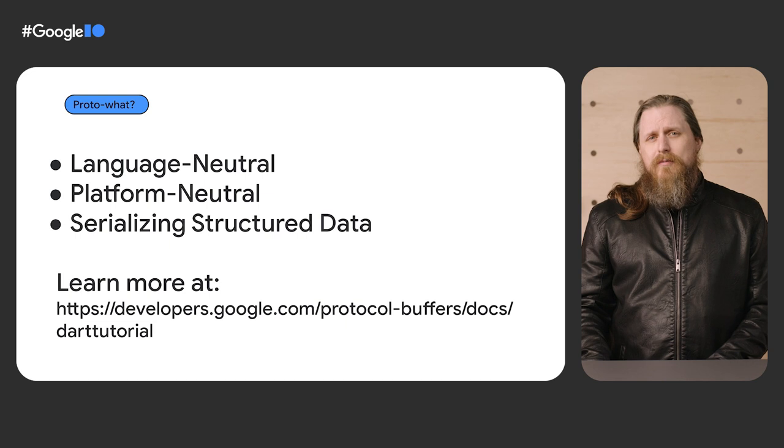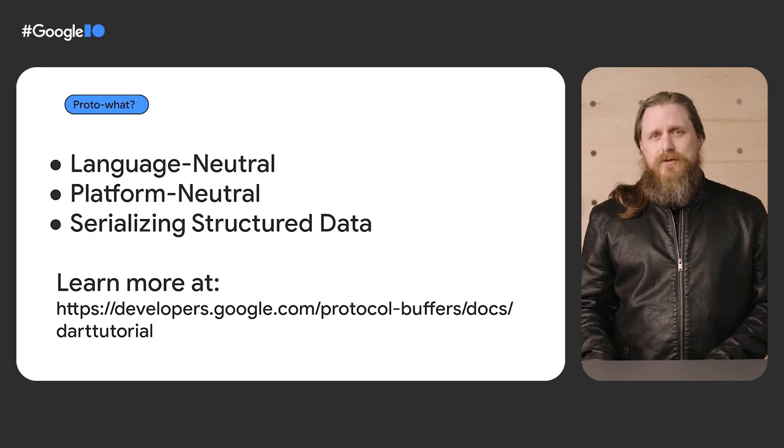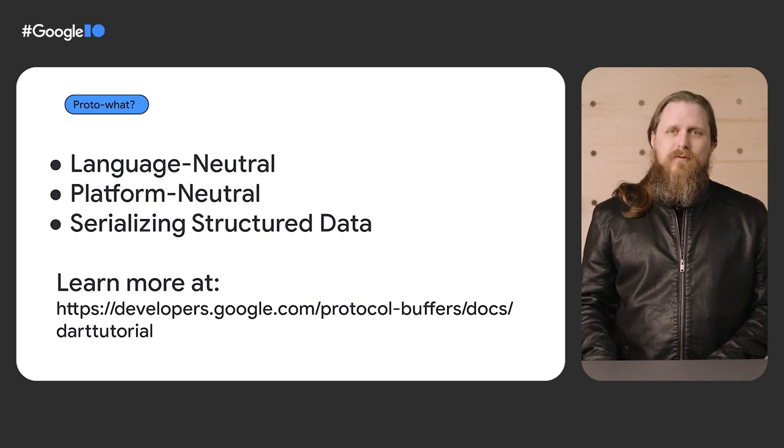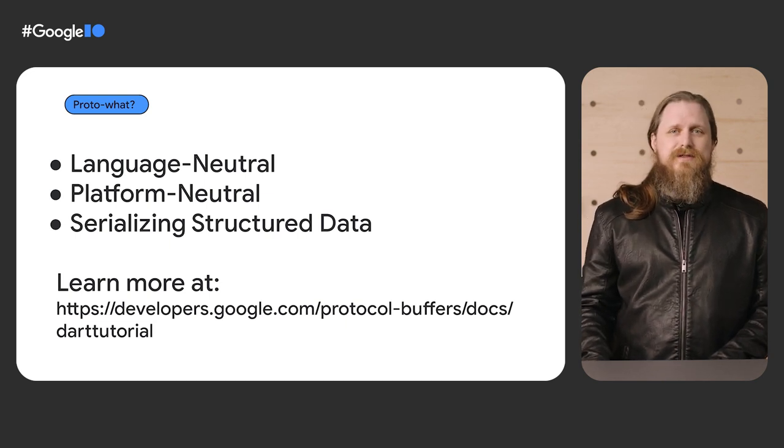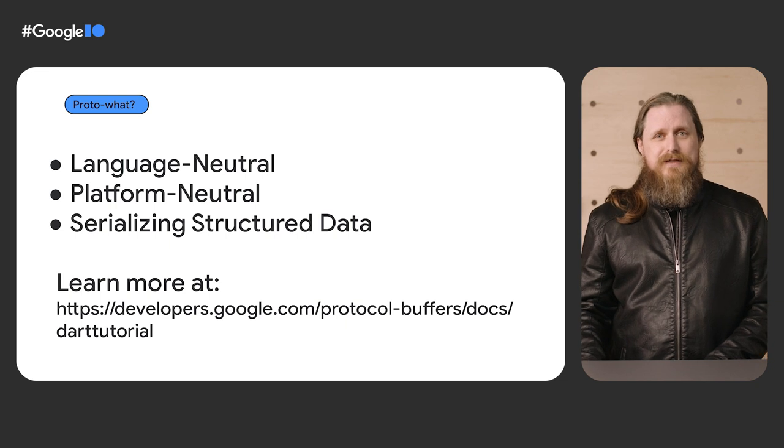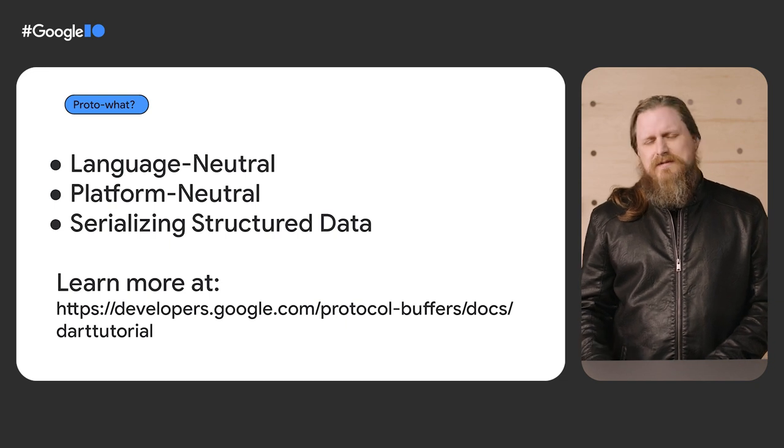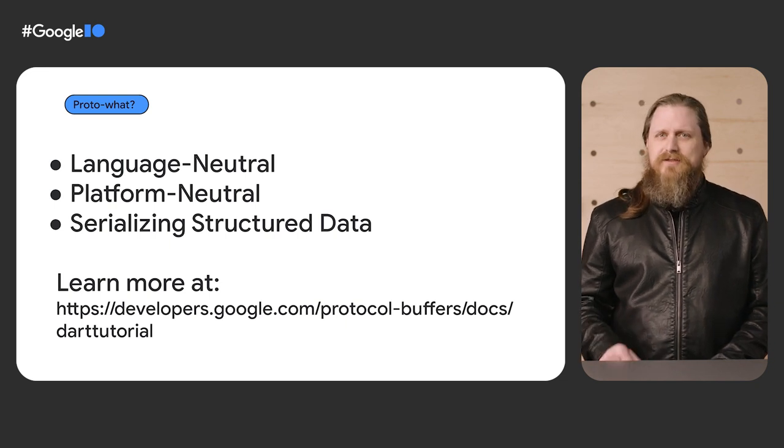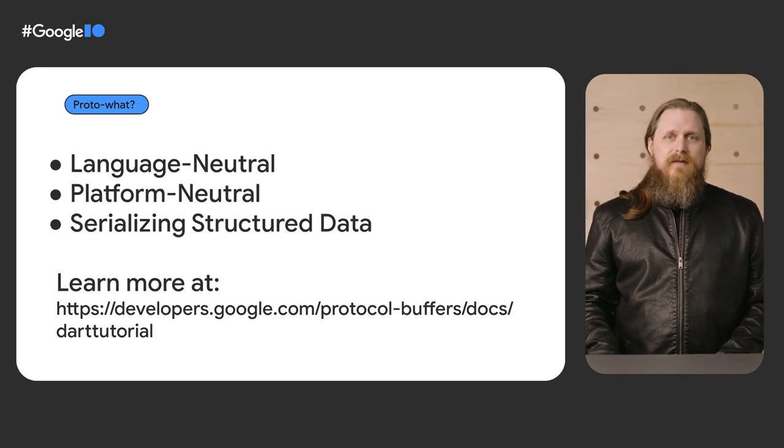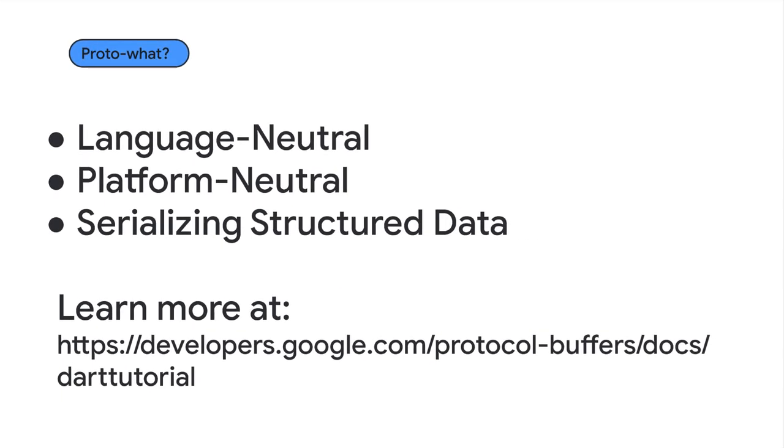Protocol buffers are Google's language-neutral, platform-neutral, extensible mechanism for serializing structured data. Think of XML, but smaller, faster, and simpler. You can learn more at the following link.